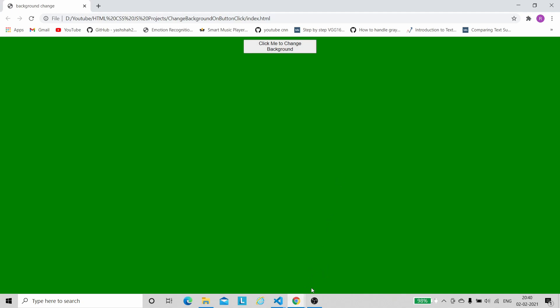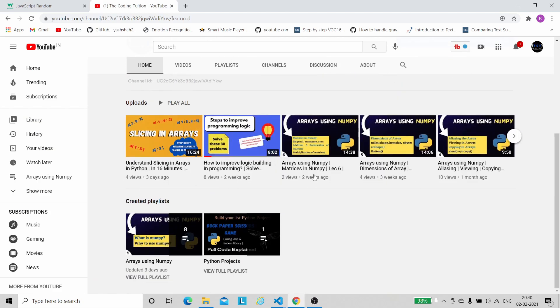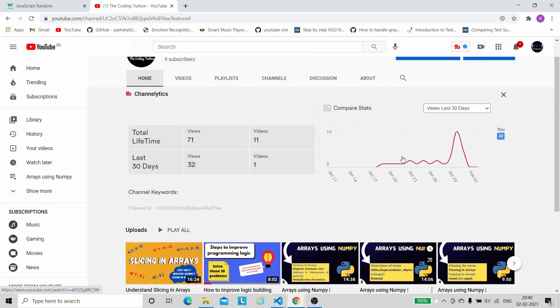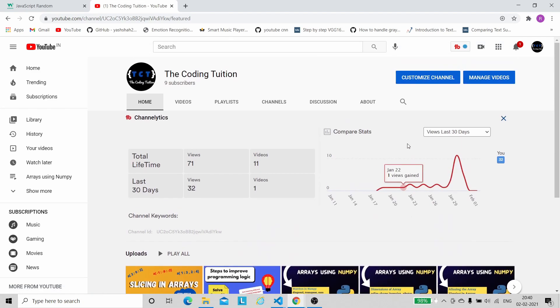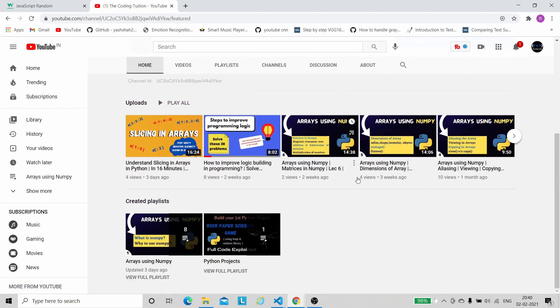If you found this video helpful, then do like this video and please subscribe to the channel. I have also created many videos on Python for arrays using NumPy, and recently a video on slicing an array — you can watch those. Thank you for watching. Bye.